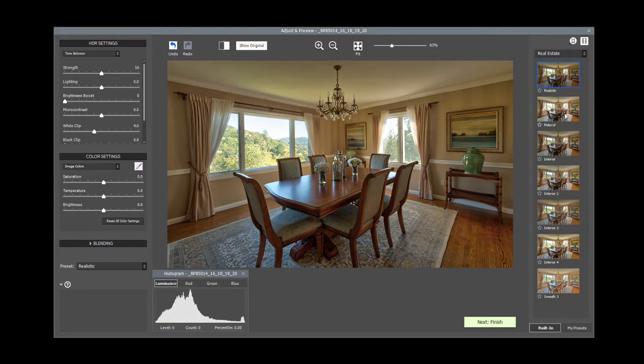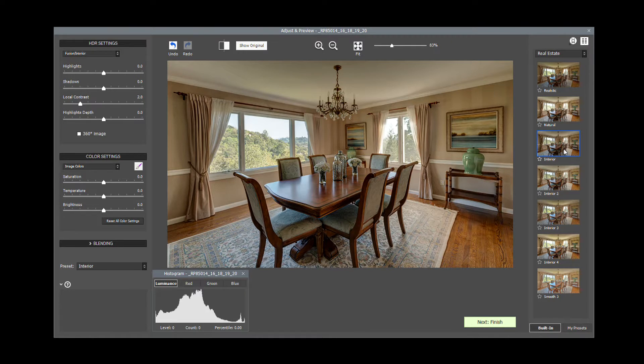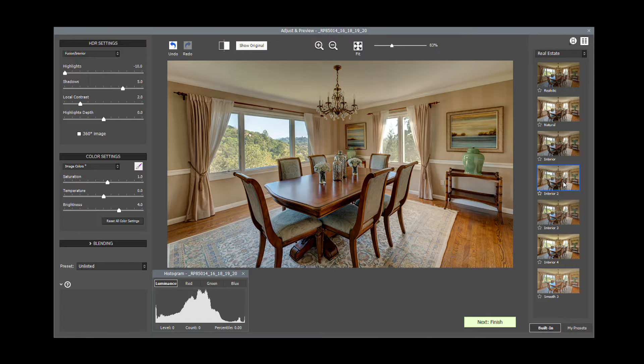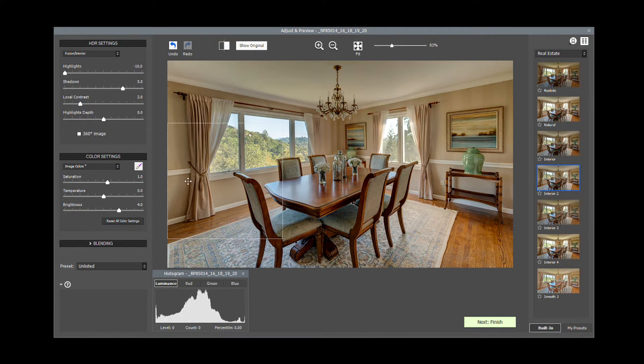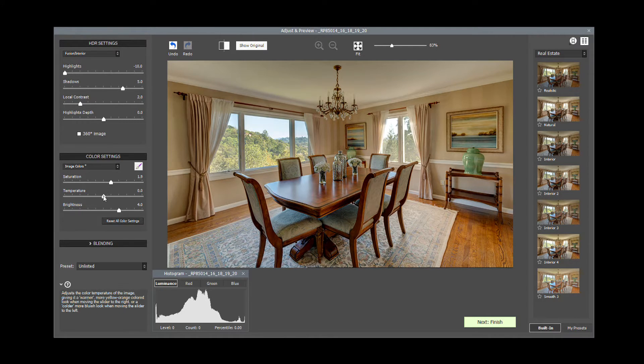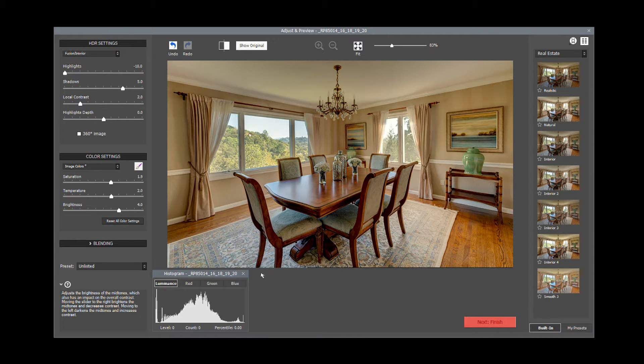Realistic, Natural, Interior. The Interior 2 preset is often a good starting point. On the left-hand side, you can use the sliders to fine-tune the effect. Once you are satisfied with the image, click Next Finish.